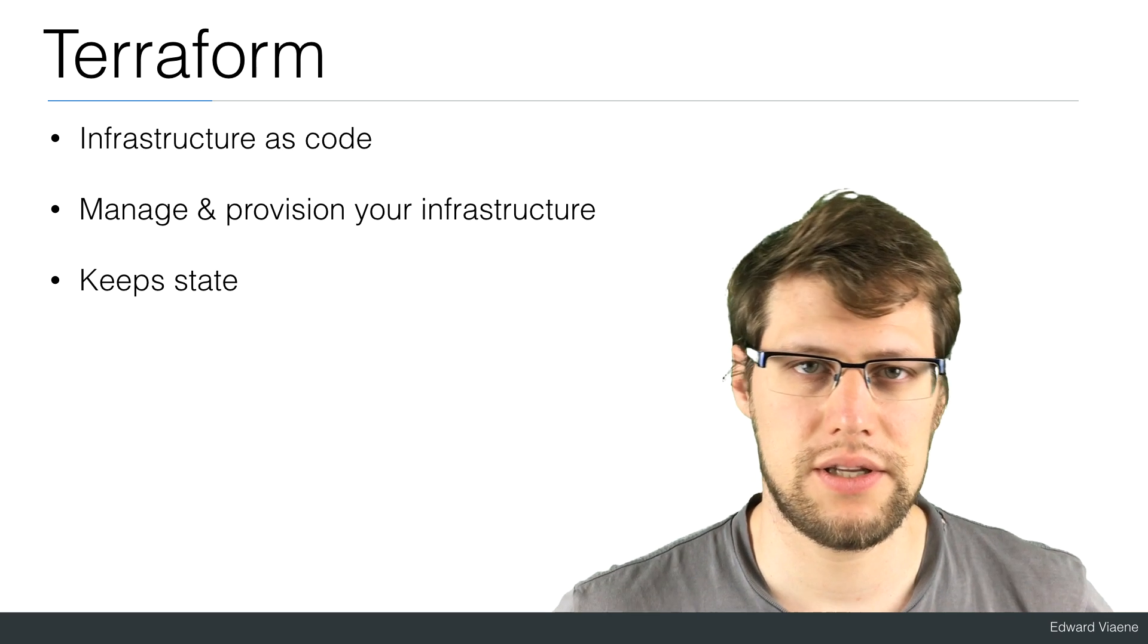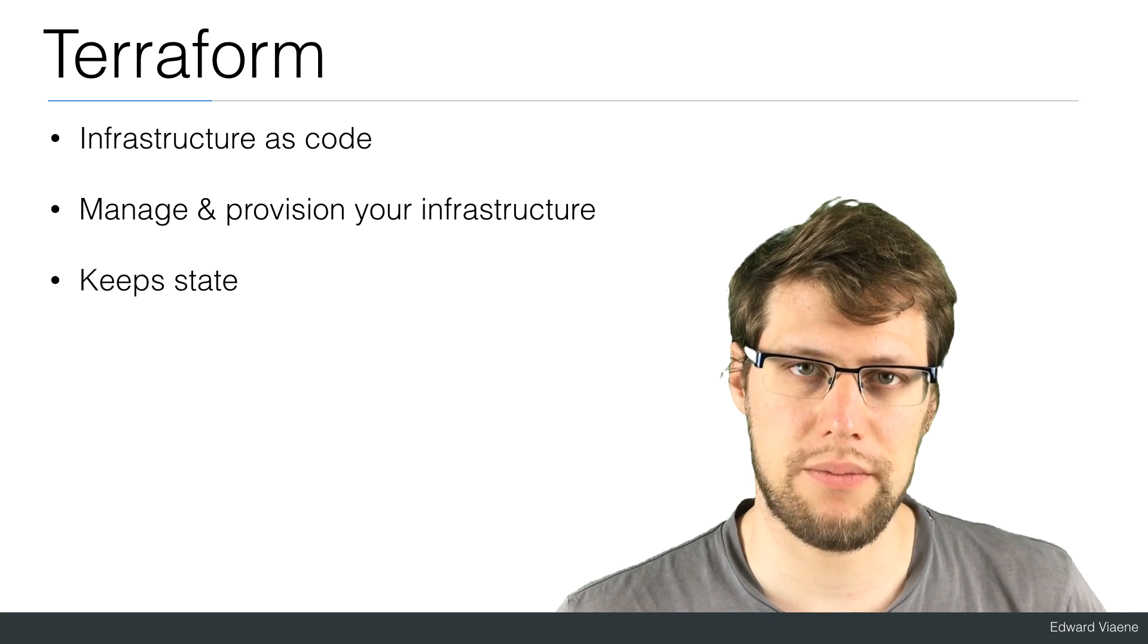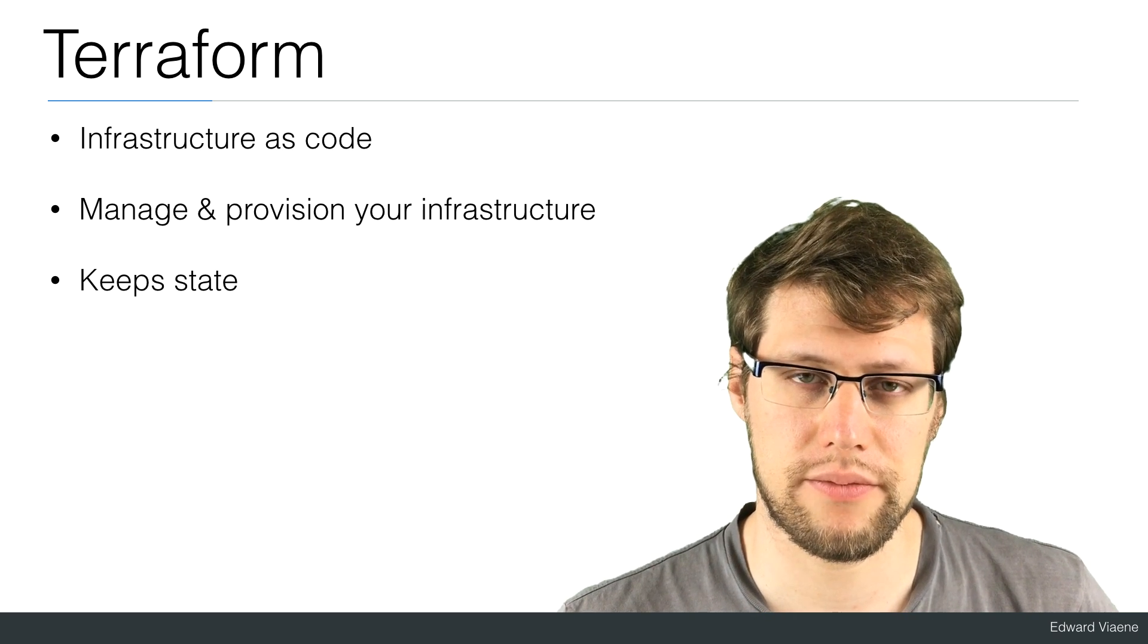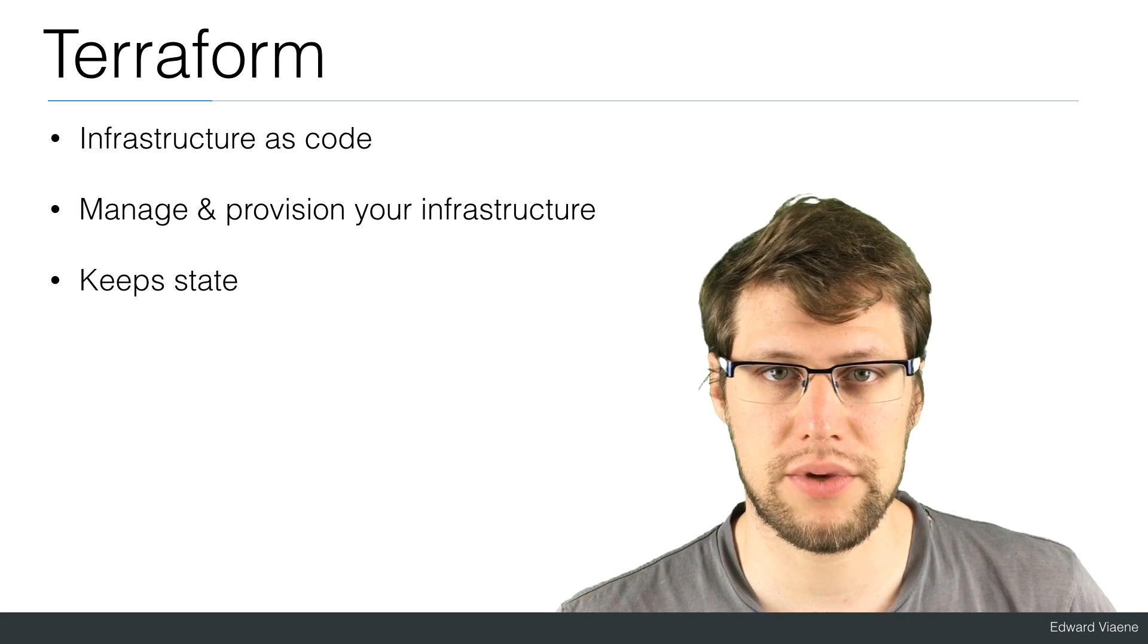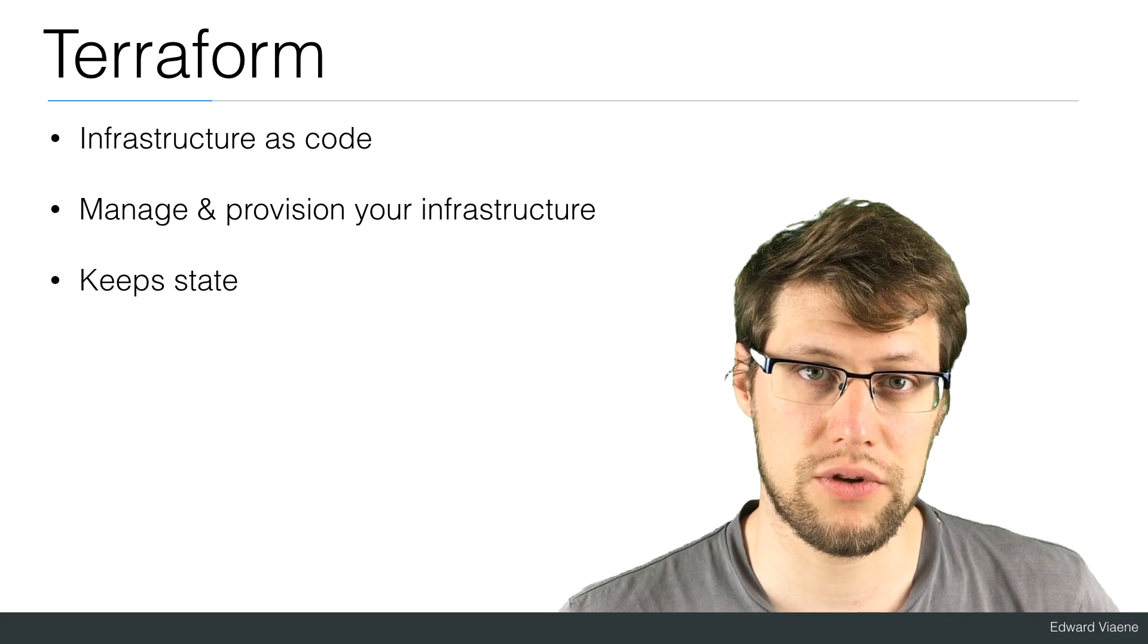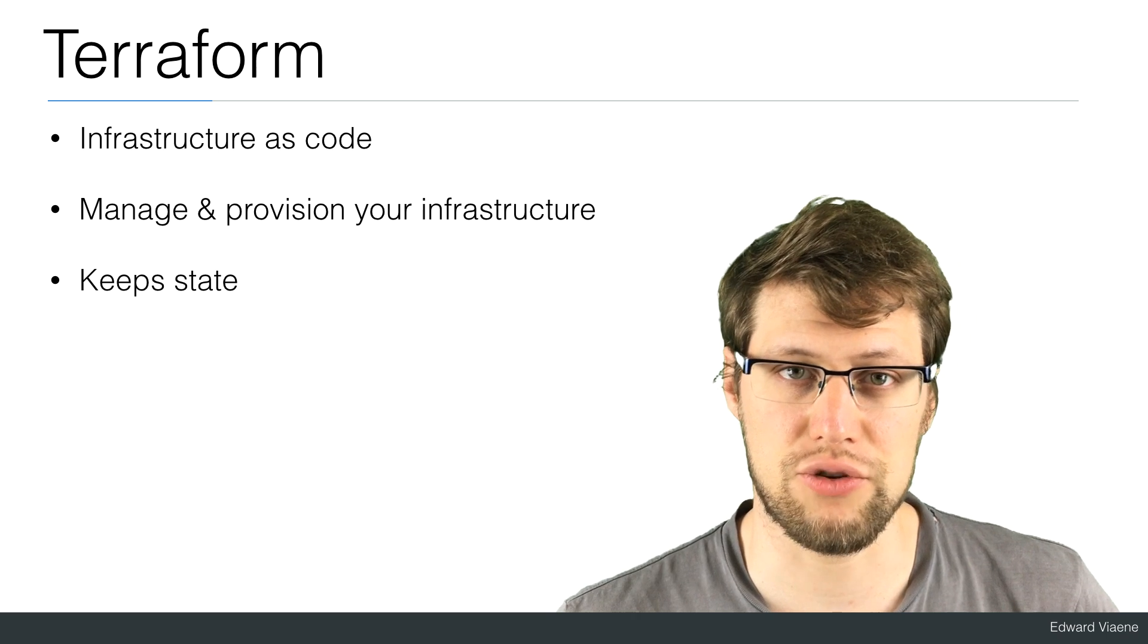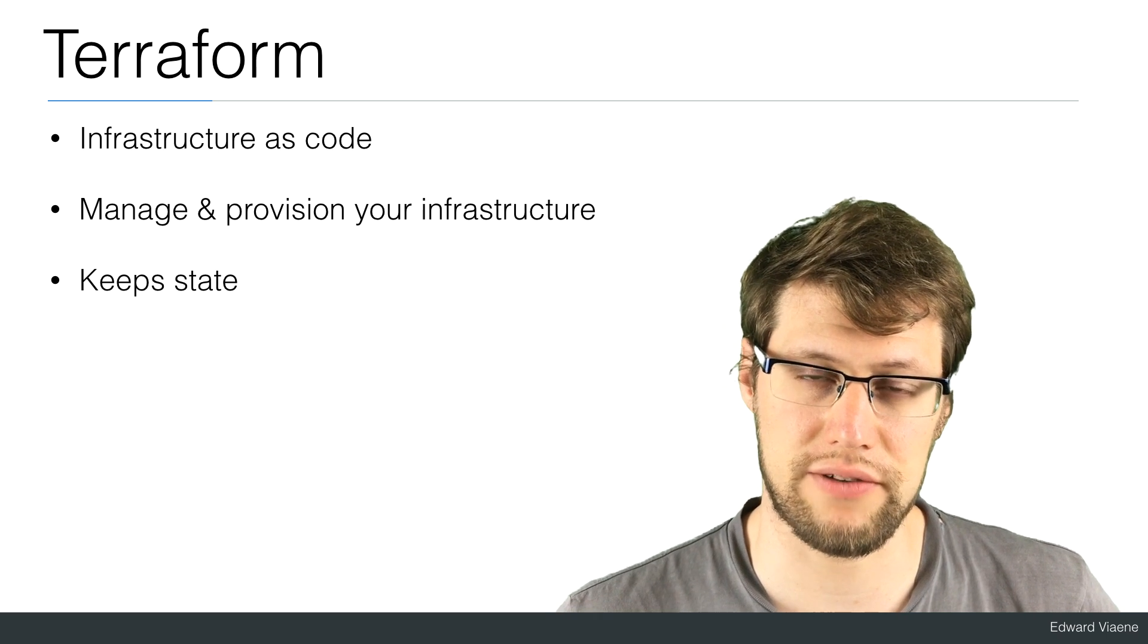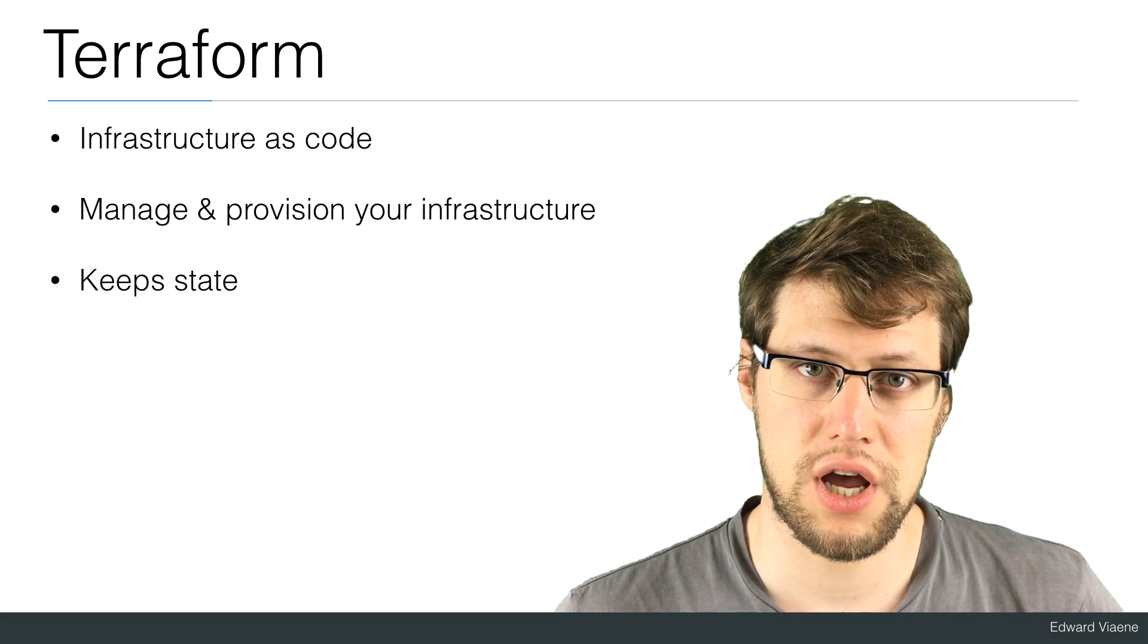Hi. This video will be about Terraform. Terraform is a great tool to provision and to manage your cloud infrastructure.